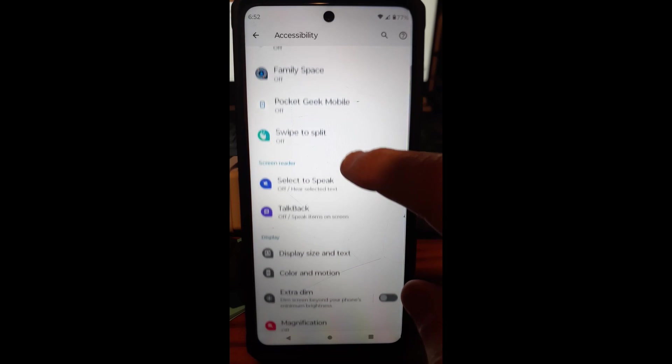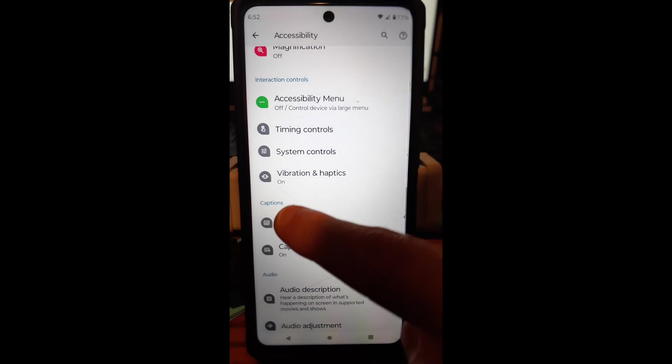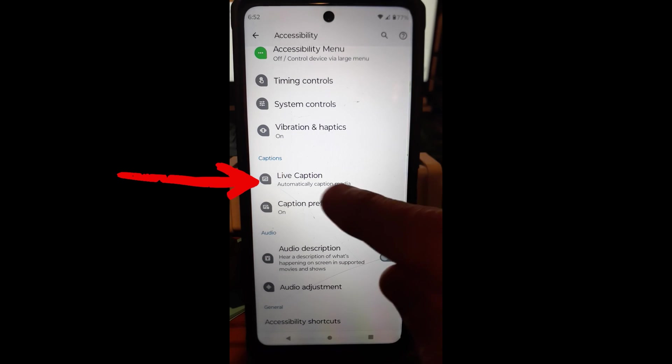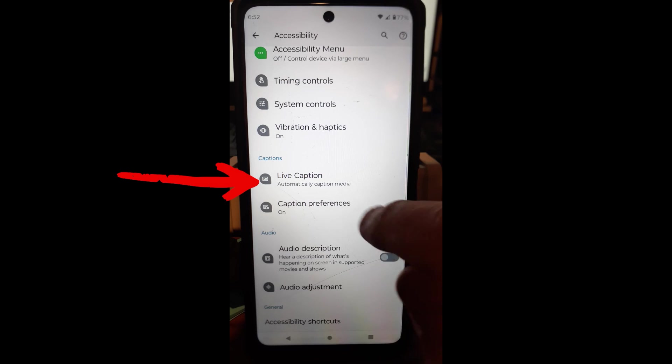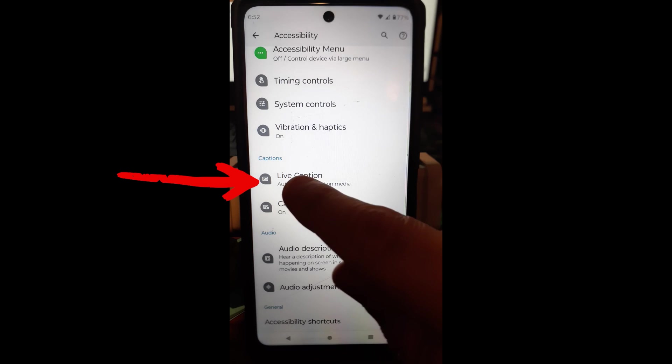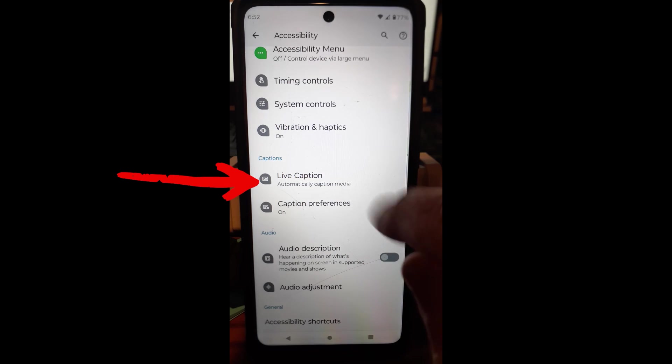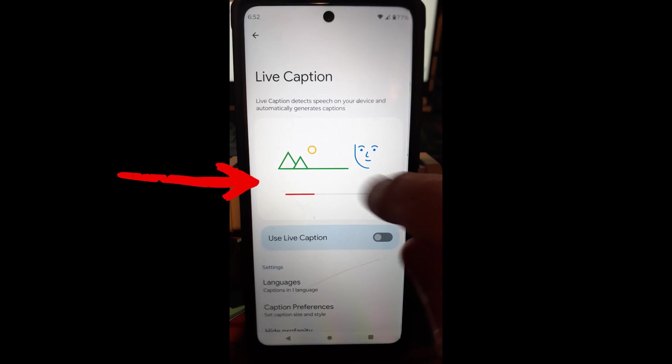And then you want to scroll down until you find this section called captions. It's right here. Live caption is right down below it. That's what we're looking for. Live caption, automatically caption media. Tap on that.